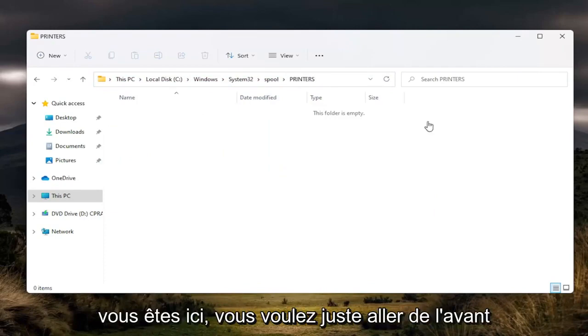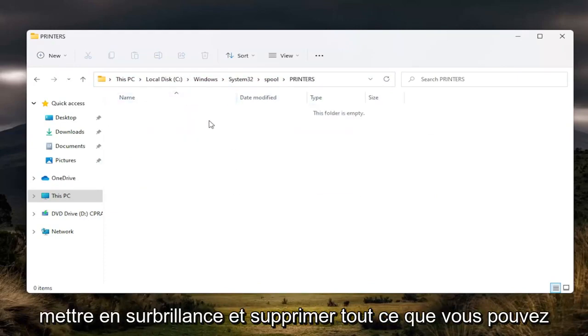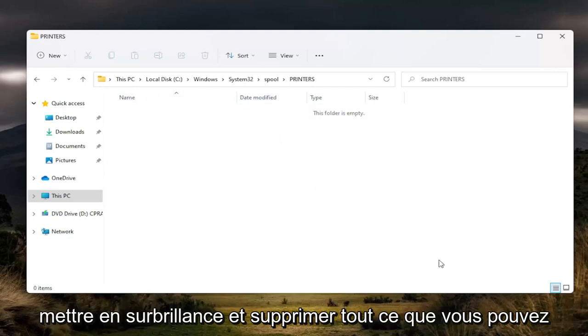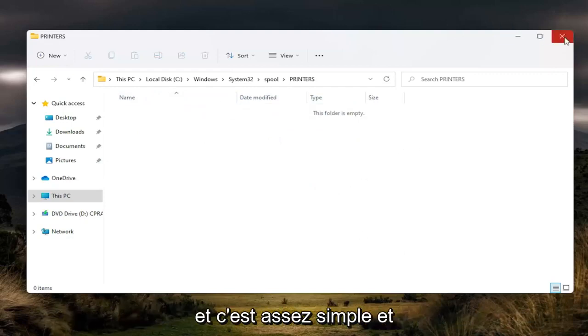Once you're in here, just highlight anything in here and delete it. You can tap the delete key on your keyboard if you prefer. That's pretty straightforward.